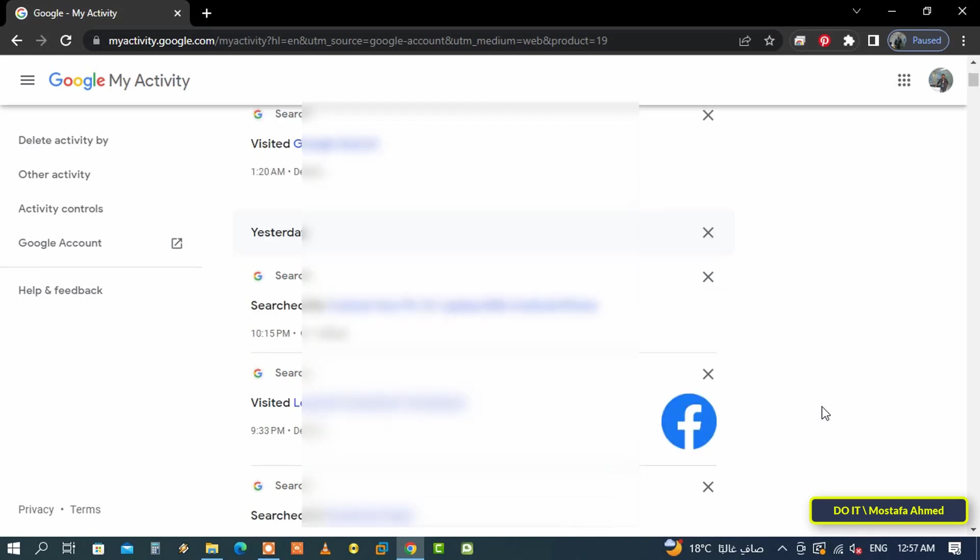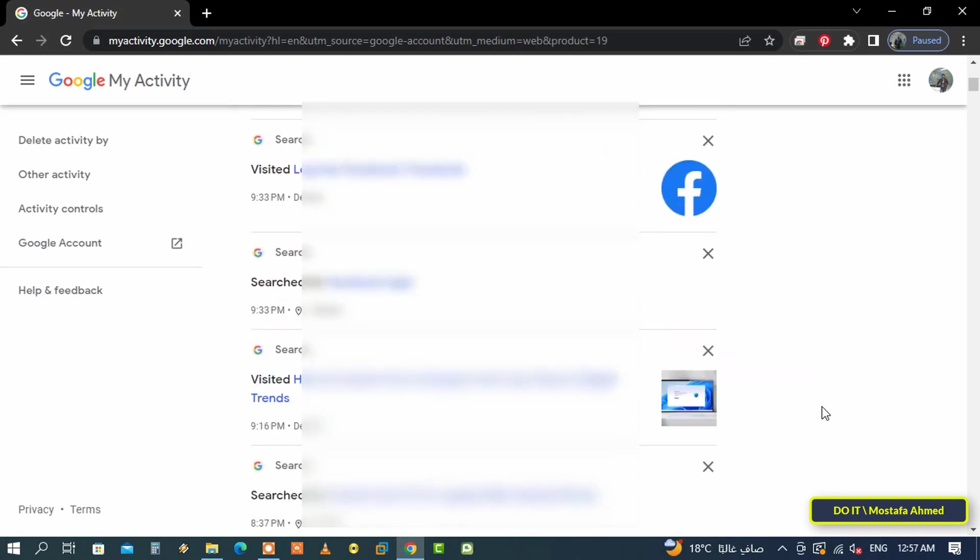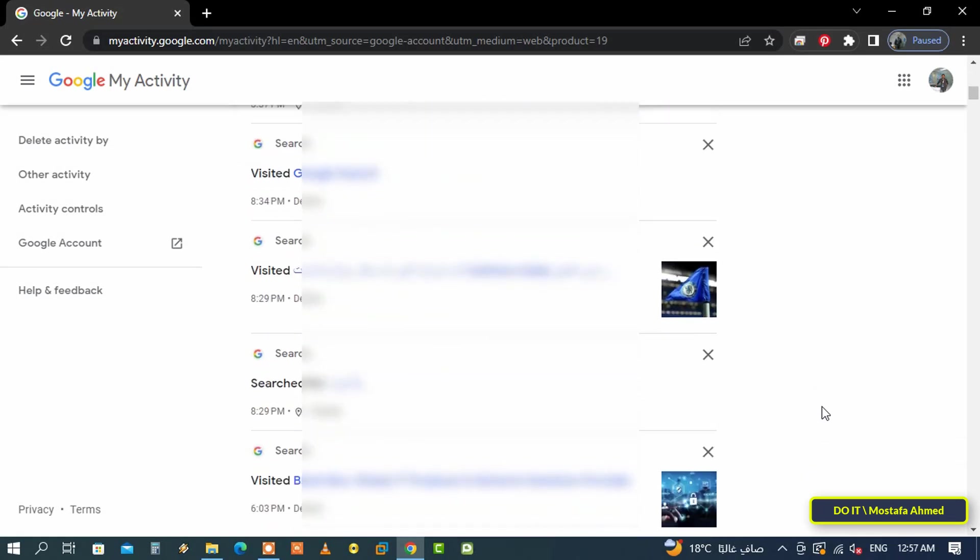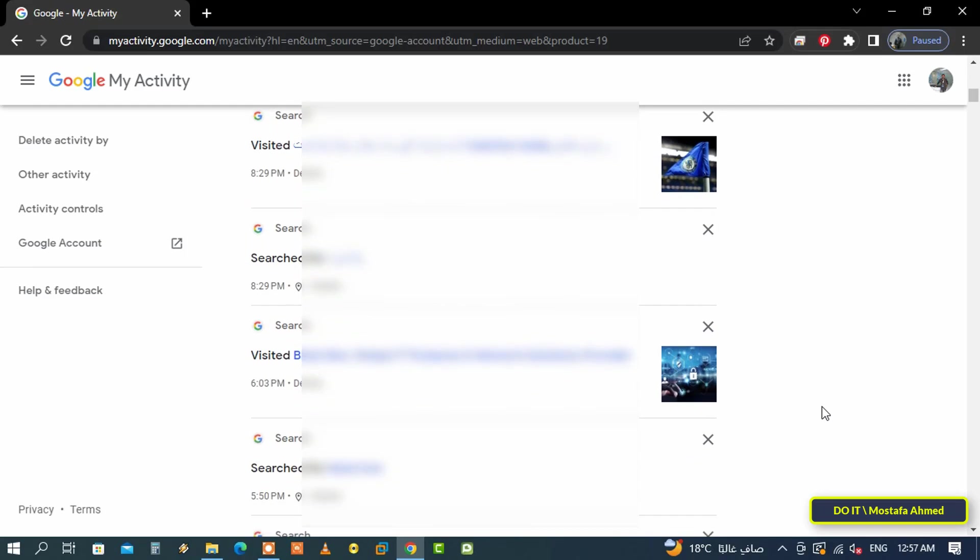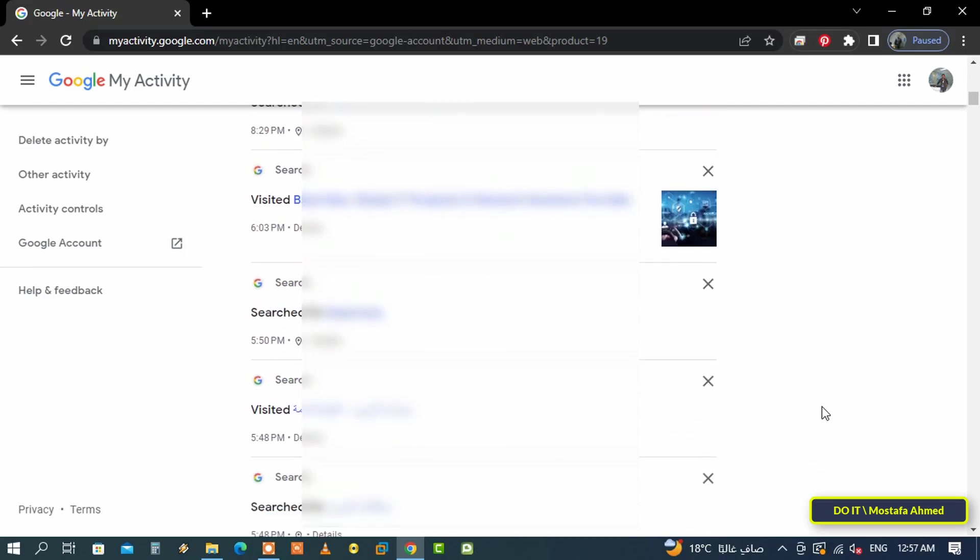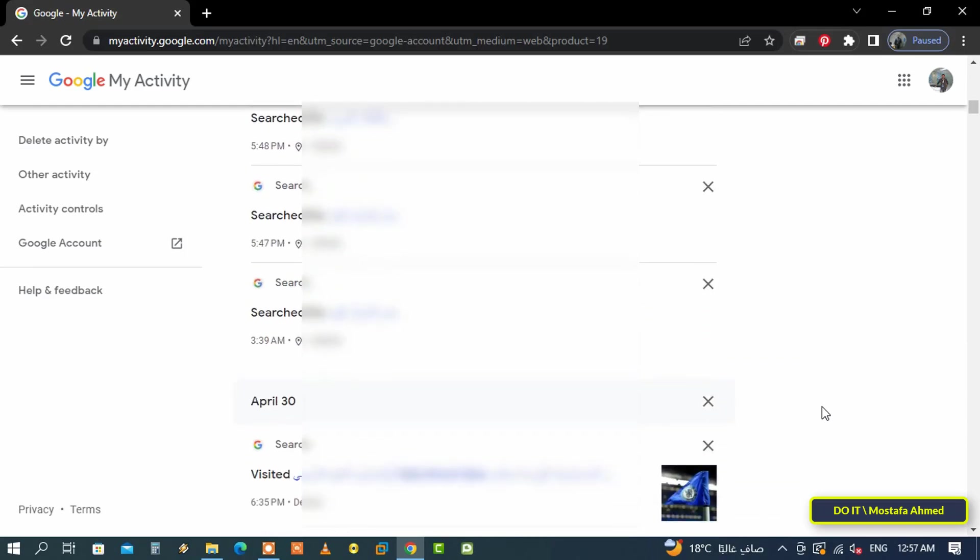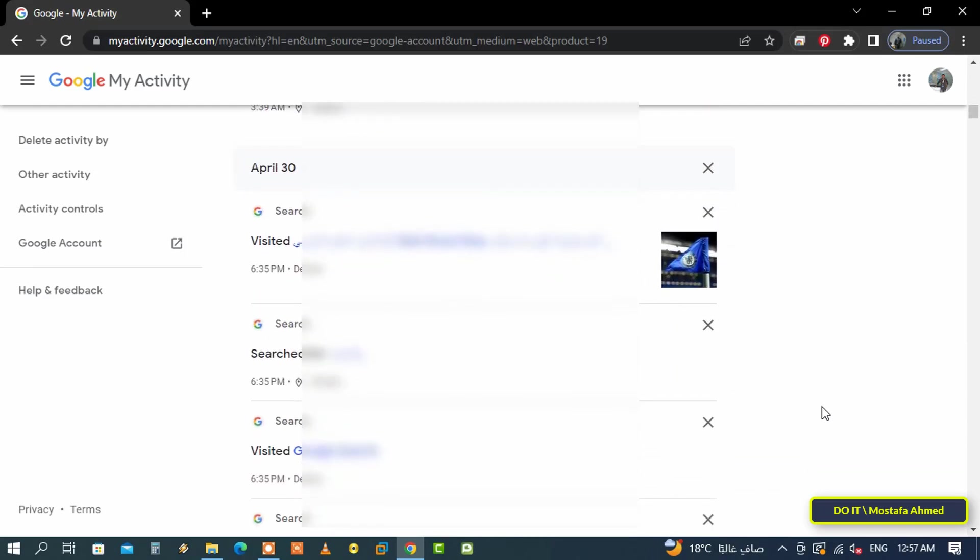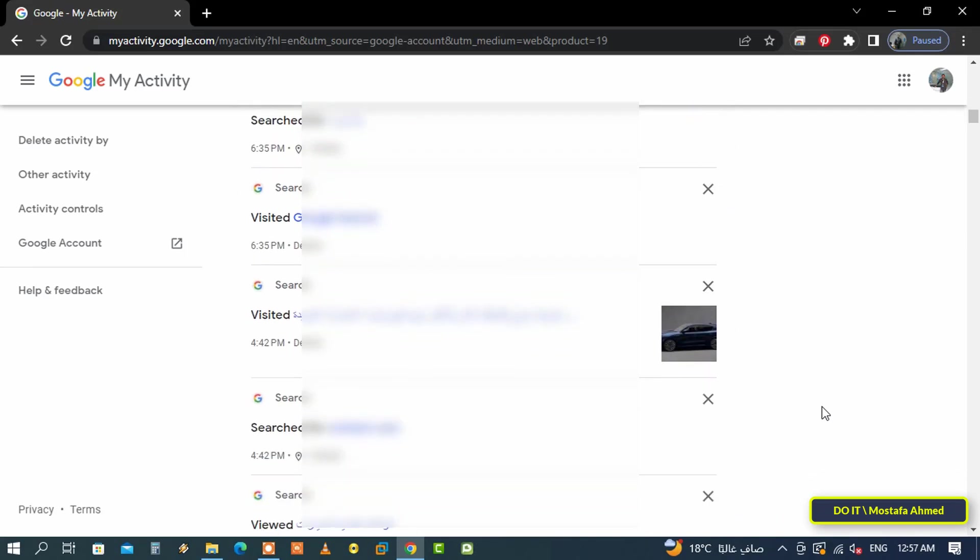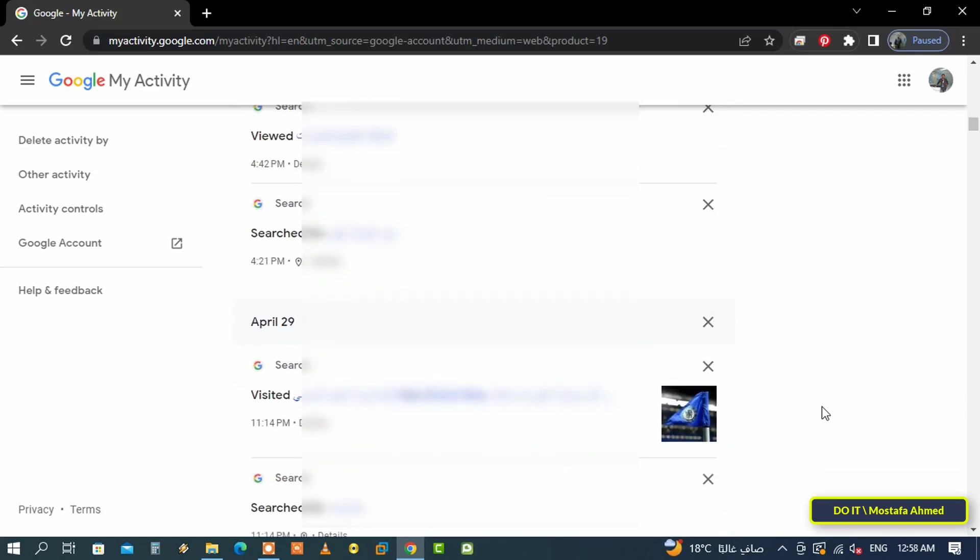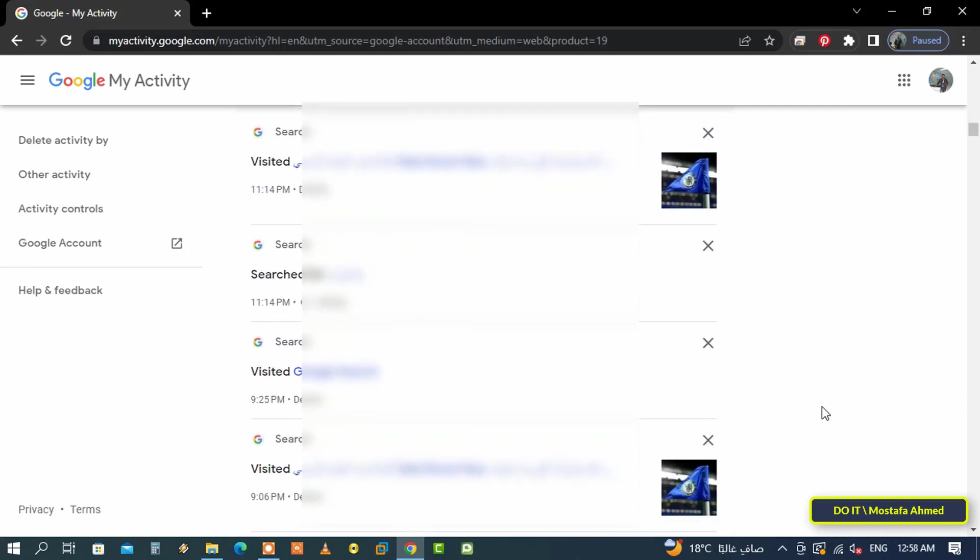You will find a complete history of all the searches you have made on Google—any search word you typed on Google and every website you visited through a Google search. You can remove any search you want from Google search history by clicking on the X and choosing Remove.